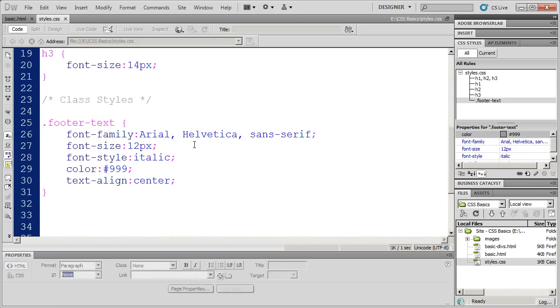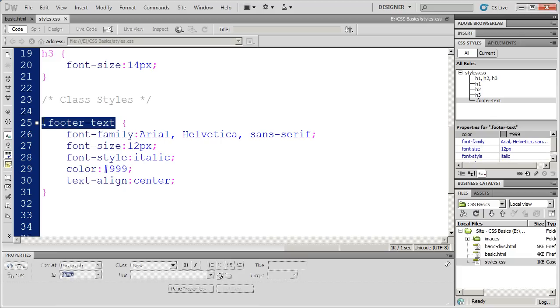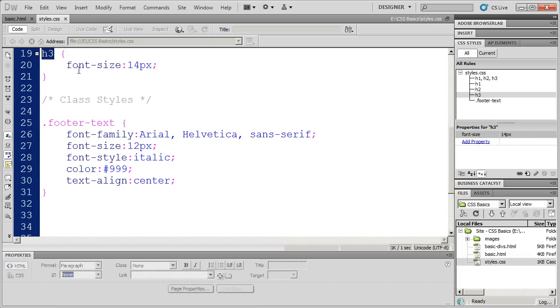Later on, we're going to talk about what are called ID styles, and specifically working with div statements and ID styles. But now we know everything we need to know to create a class style and to create a tag style.